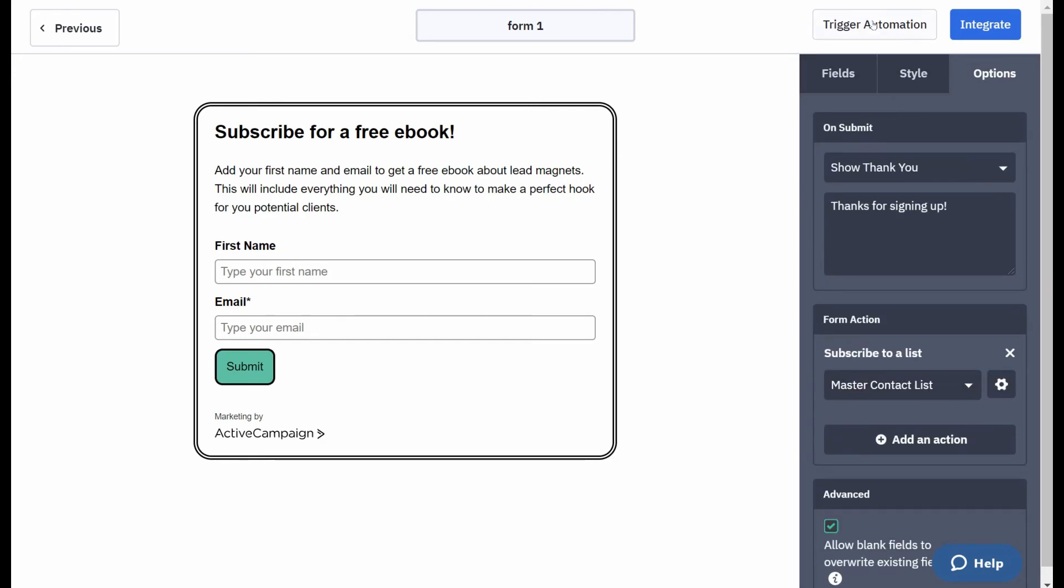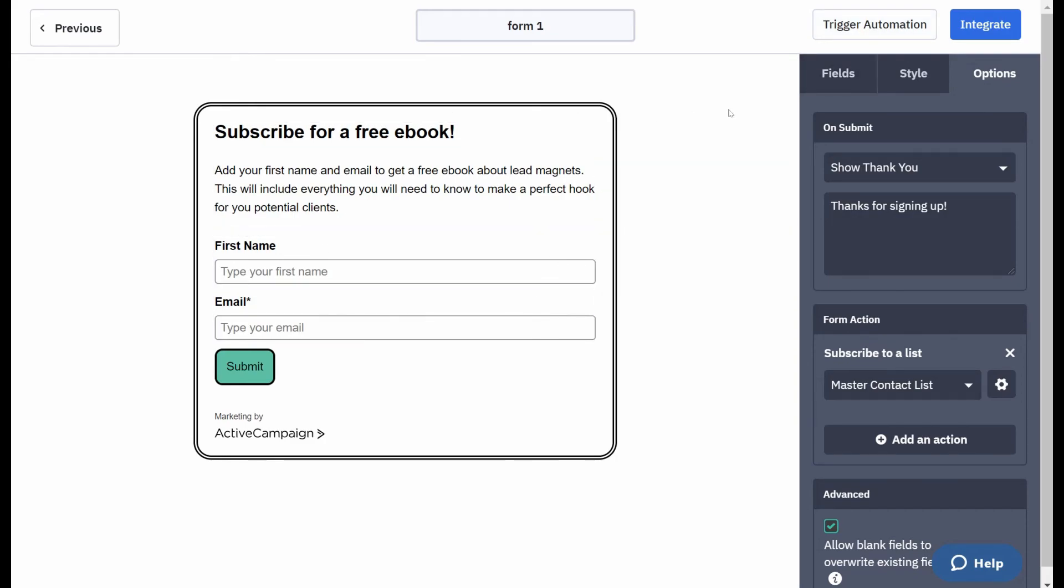And then you can either trigger automation. Now trigger automation will make this form the start of any automation. But what you probably want to do is integrate it with somewhere in your system. So we click on integrate.